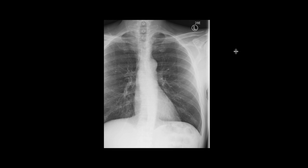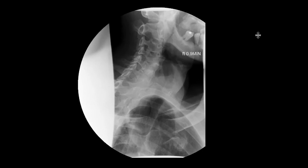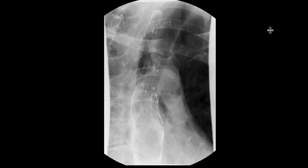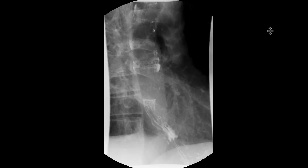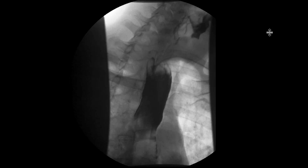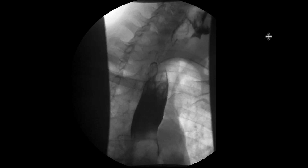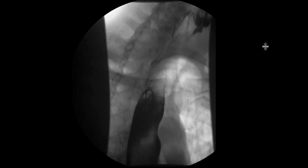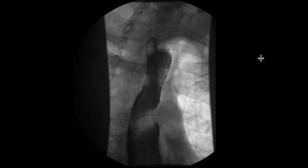This is a patient who presents with dysphagia, and we did an esophagram to further evaluate the etiology. We give contrast and have a few still images of the upper and lower esophagus, then cine clips of the patient swallowing in real time.